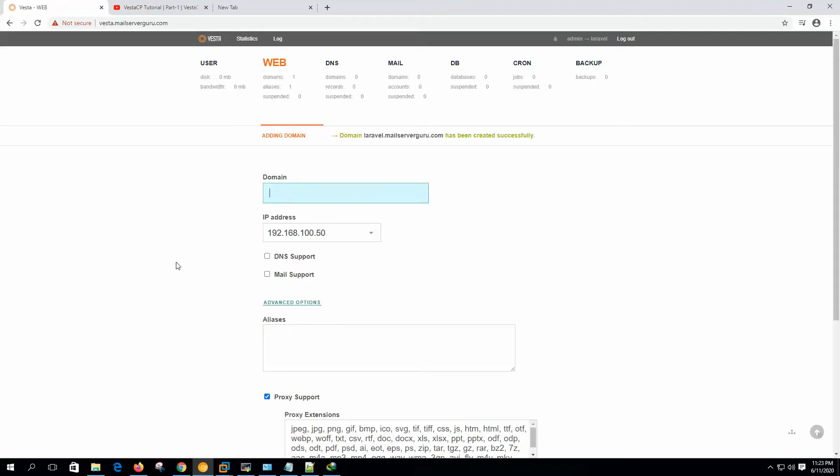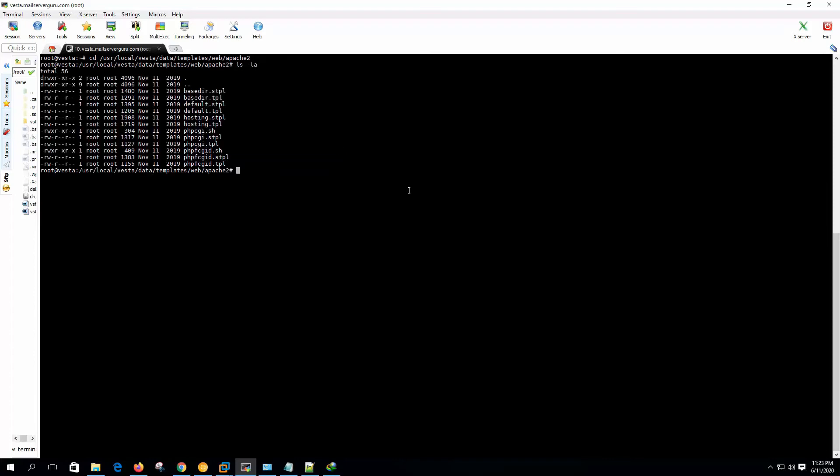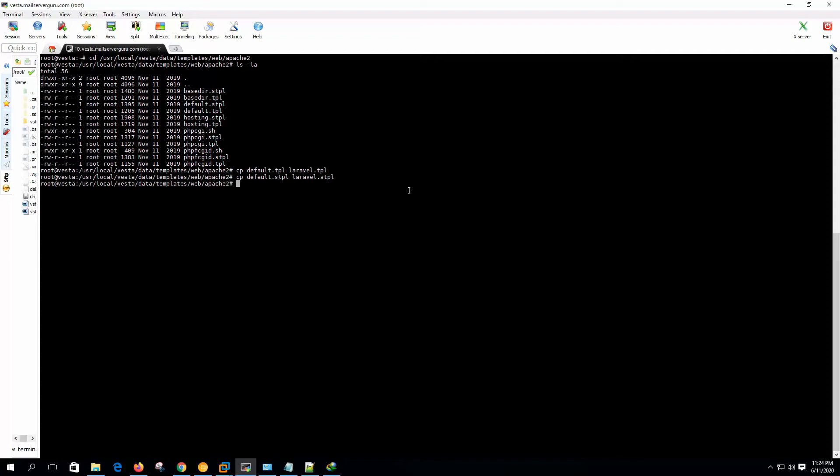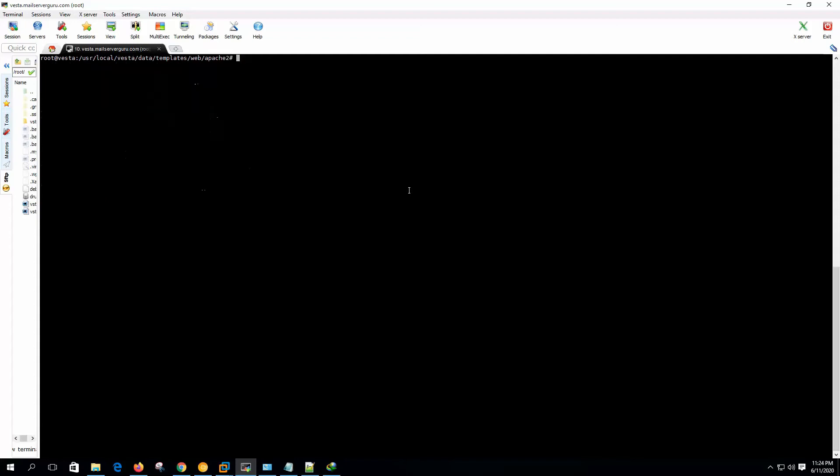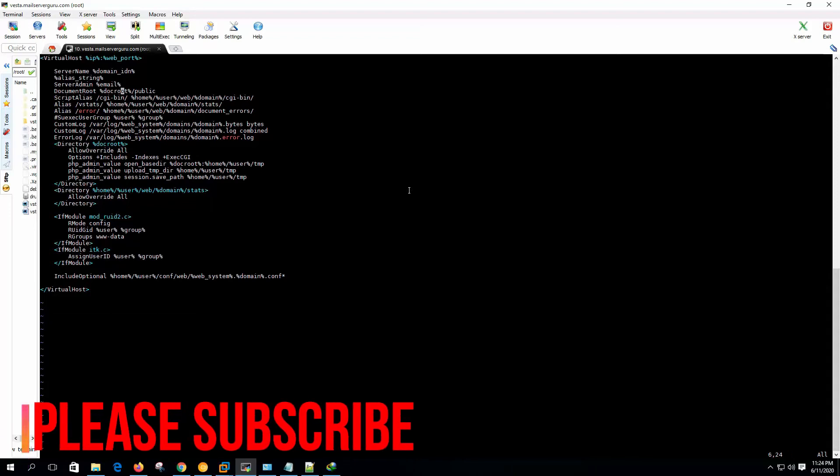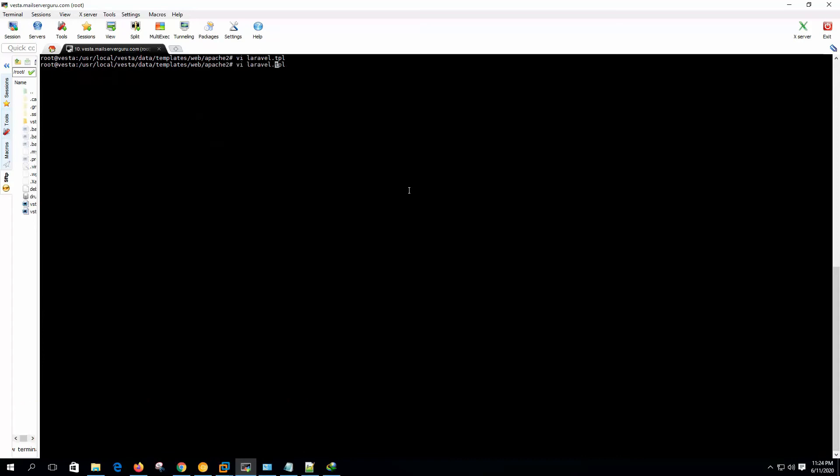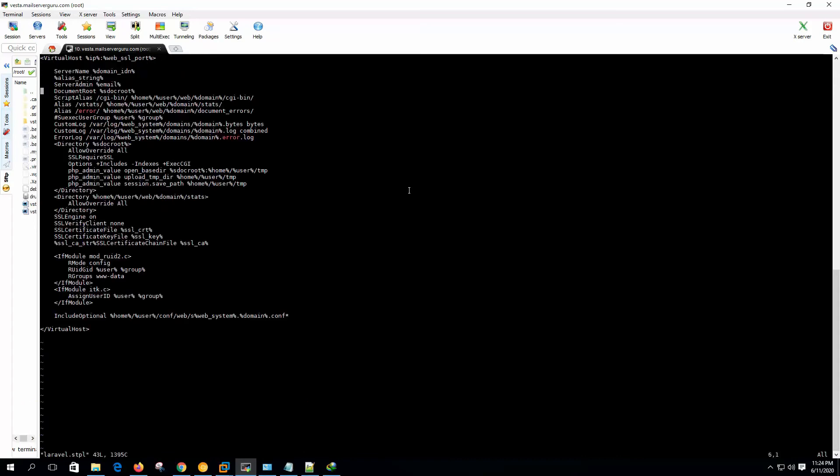Now on the server we need to change the default template to work with the Laravel site. Let's go to the template location. Let's name it Laravel. Now we need to change the Laravel template, just a slight change on document root, because Laravel will install on public directory. Public directory should be included with the document root, otherwise we have to mention the public directory on the URL. Let's save it. If we use SSL, then this virtual host stanza will be used, so let's save it.